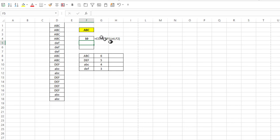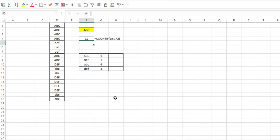Notice I get 10 when I have ABC as my criteria, and that's because it's taking the 6 that are in the uppercase and the 4 in the lowercase, adding those together because the COUNTIF function is not an exact match. It doesn't take that into account.